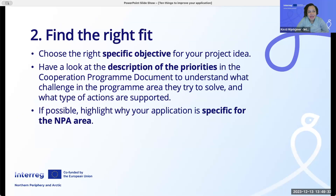Number two: find the right fit. Choose the right specific objective for your project idea. Have a look at the description of the priorities in the cooperation program document to understand what challenge in the program area they try to solve and what type of actions are supported. If possible, highlight why your application is specific for the NPA area.